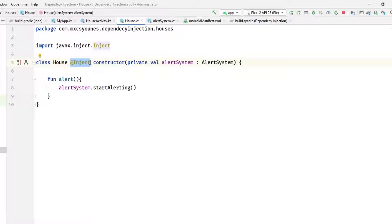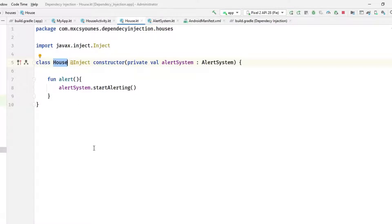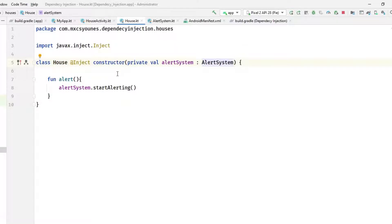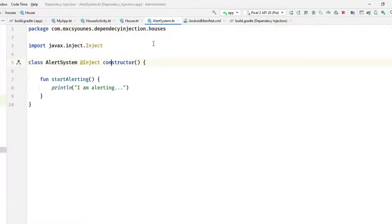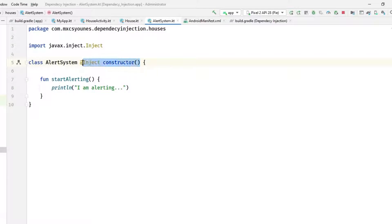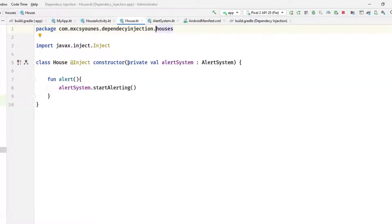This is constructor injection. The @Inject annotation means two things in this case: it tells Hilt how to create the House object, and it also tells Hilt to provide the AlertSystem as a dependency. In real systems we don't have only constructor injection because this is too easy — let's advance this topic.